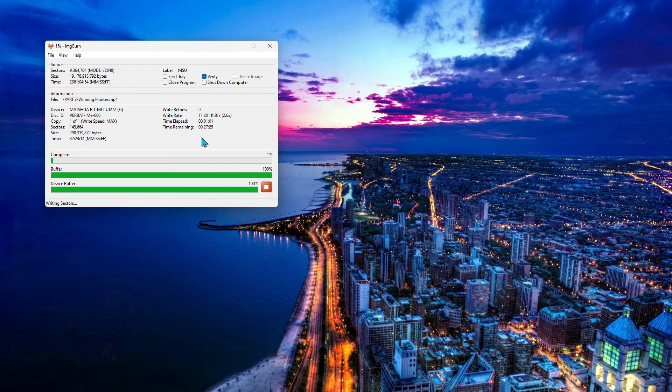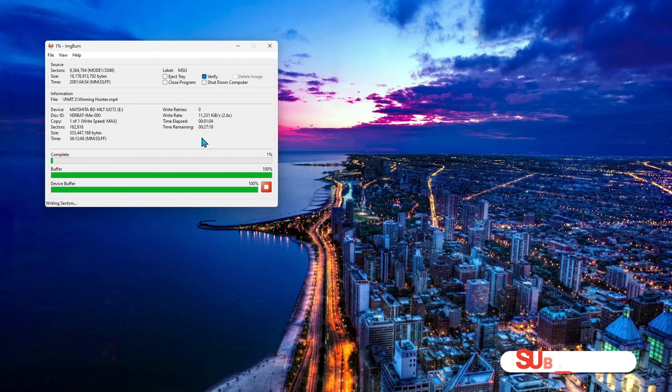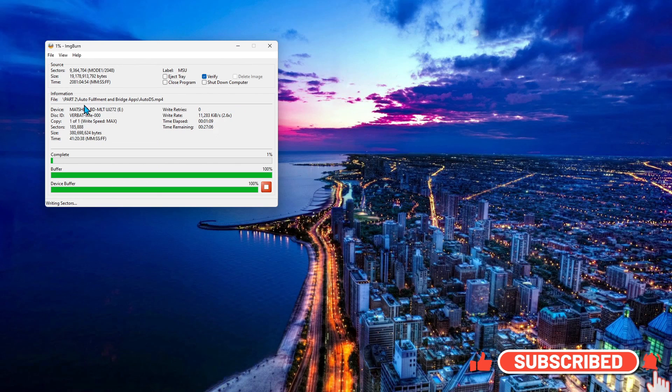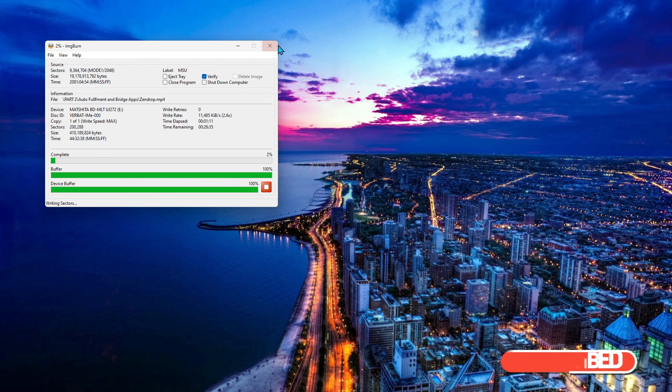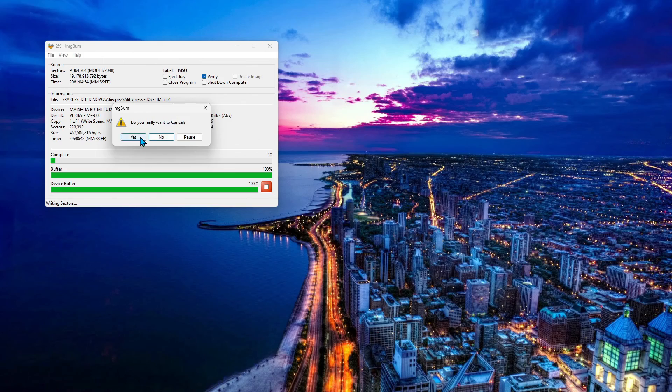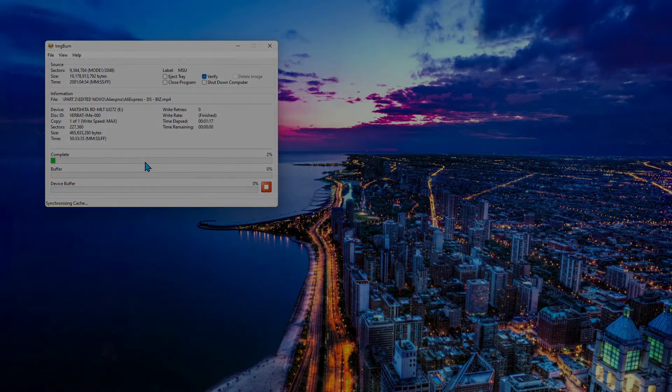I'm going to stop this. I'm not going to actually waste a BDR here. But this is only going to take about, as you see, 26 minutes to burn. So thanks for watching. Please like, share and subscribe. Till we meet again, have a great and creative day.